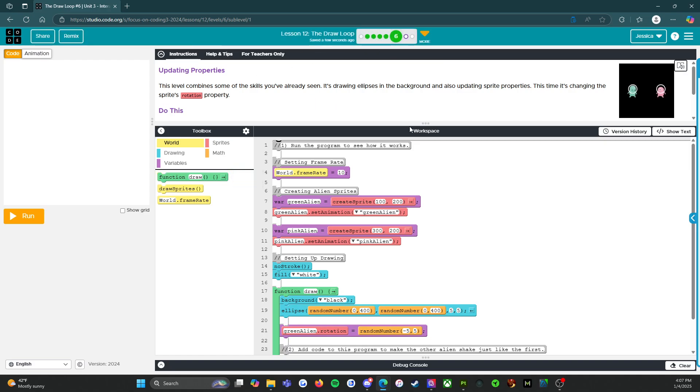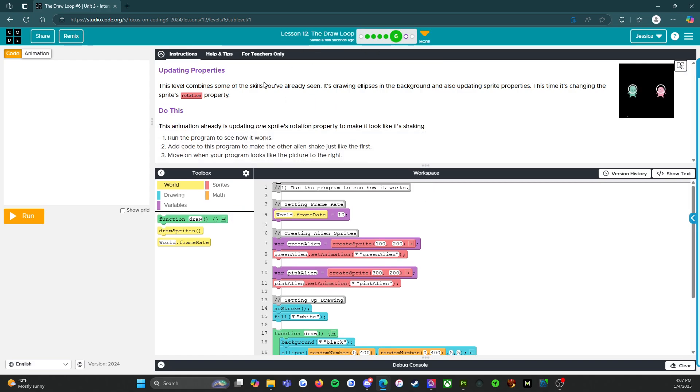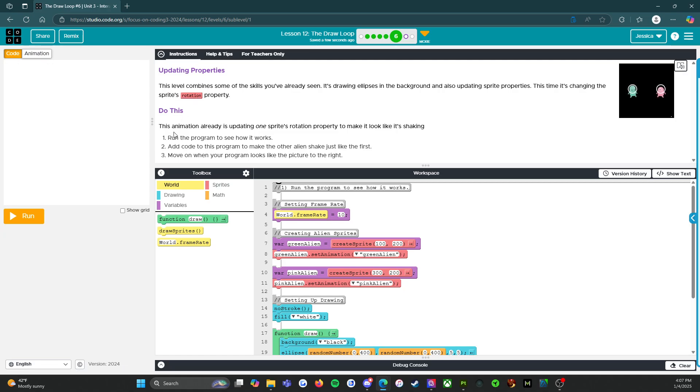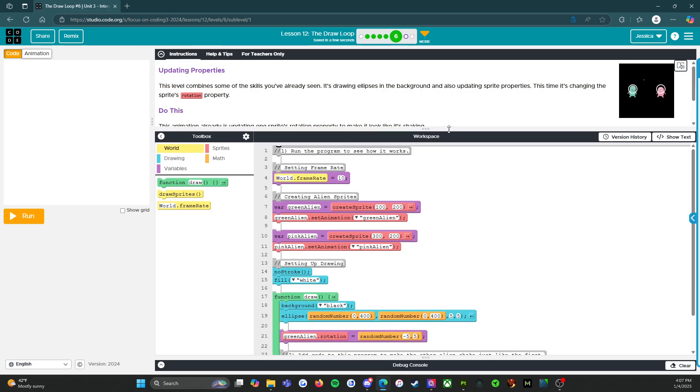All right. The first activity says updating properties. So we have two aliens over here and they're doing a little boogie. This level combines some of the skills you've already seen. It's drawing ellipses in the background and also updating sprite properties. This time it's changing the sprite's rotation property. This animation already is updating one sprite's rotation property to make it look like it's shaking. Run the program to see how it works. Add code to this program to make the other alien shake just like the first.